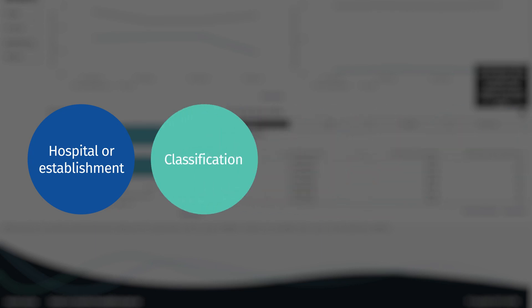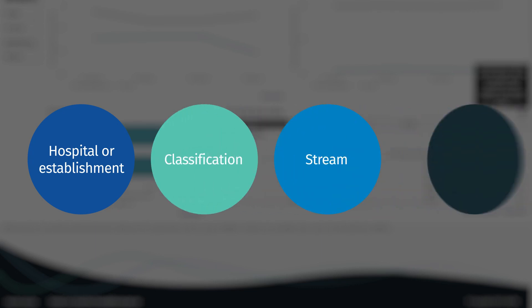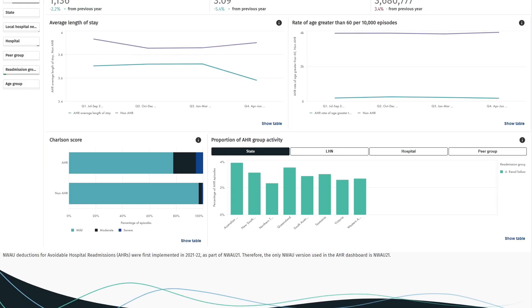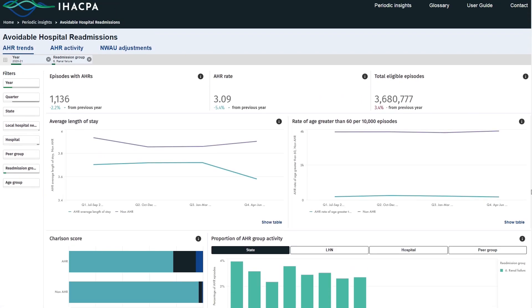We do this by aggregating records that share a common variable such as hospital or establishment, classification, stream or month of separation. The National Benchmarking Portal also hides instances where the returned statistics are based on less than 20 records.